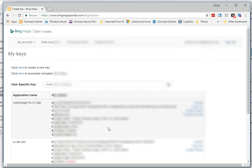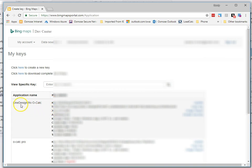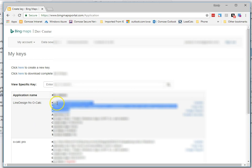And I apologize, I'm going to have to blur this out so people don't use my key. But here's all the keys, and I have a key for line design. I copy the key text.